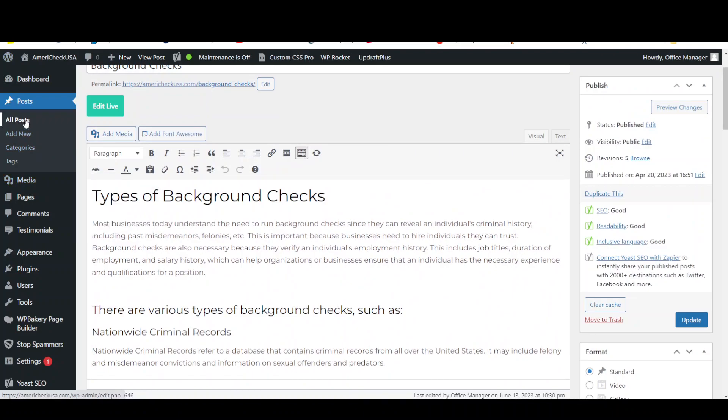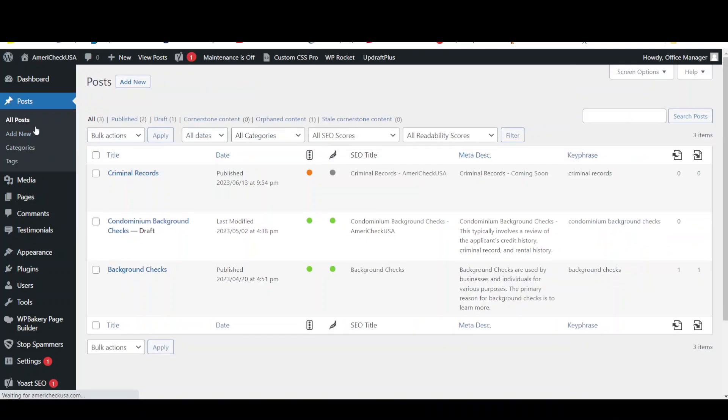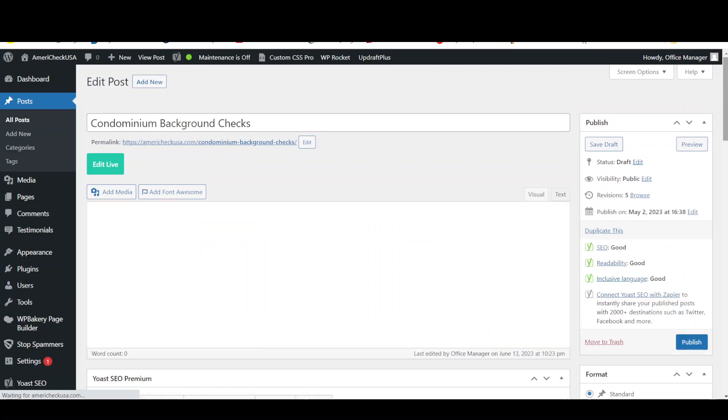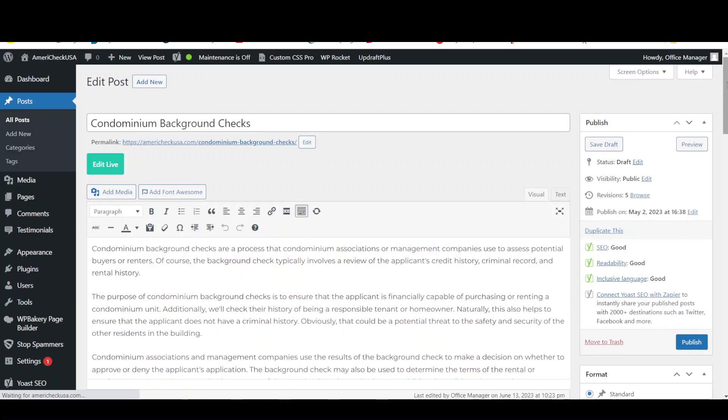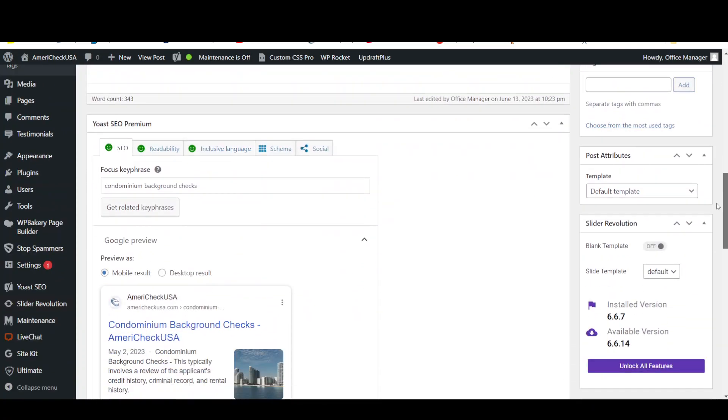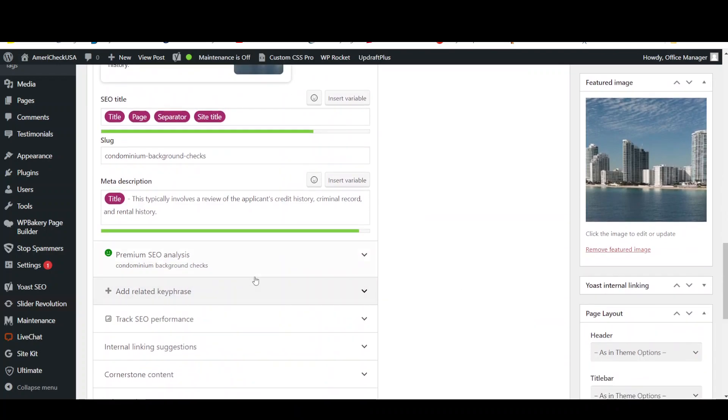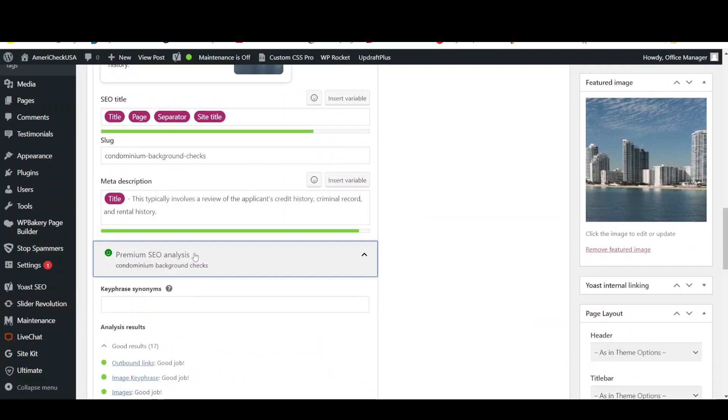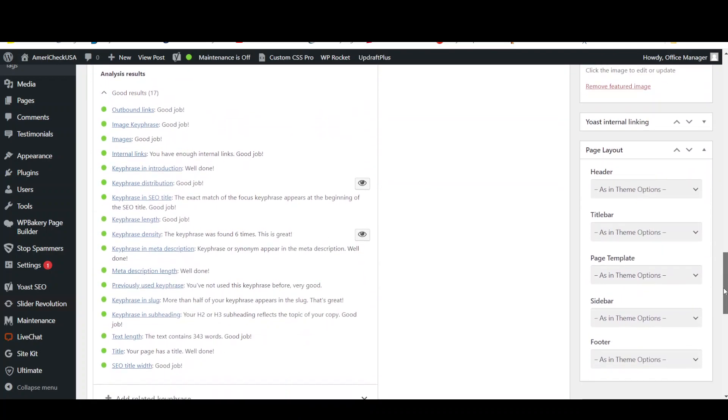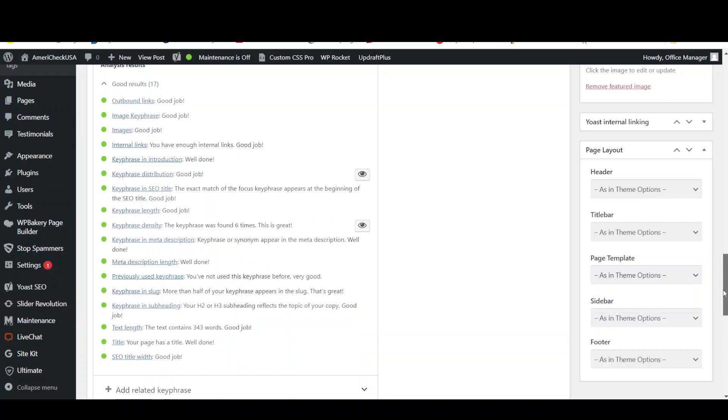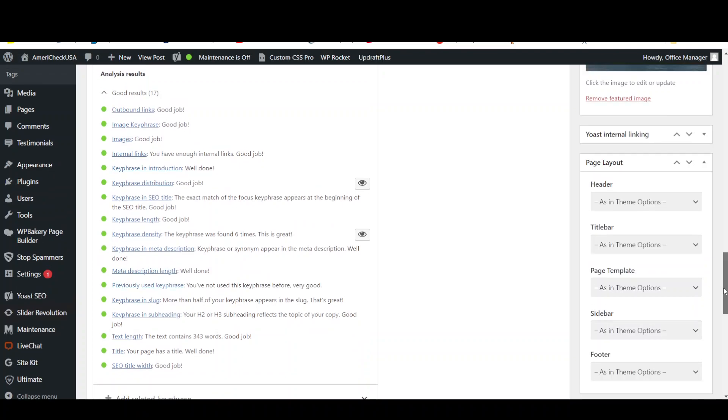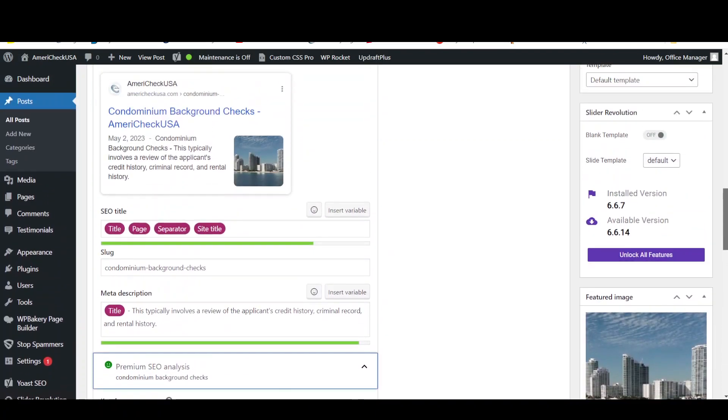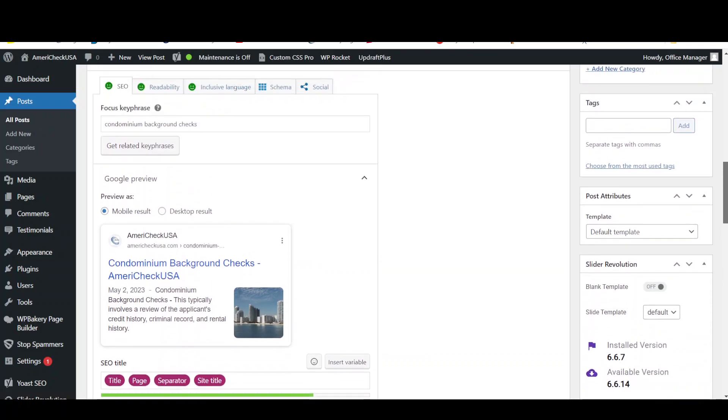Let's check the other one. So this one is condominium background checks. And we scroll down and first here's where we put in the focus keyword. That's what we're trying to get ranking for in the search engines. So we scroll down here and check this one. We've got green dots all the way. There's nothing else we can do to make this better according to Yoast SEO Premium.